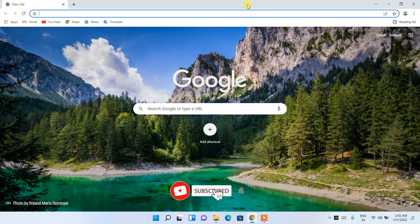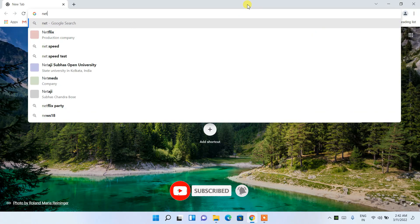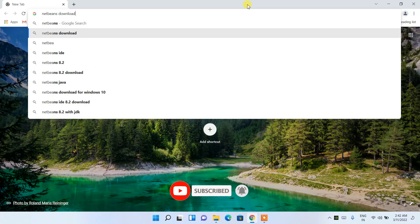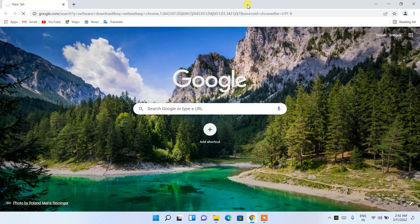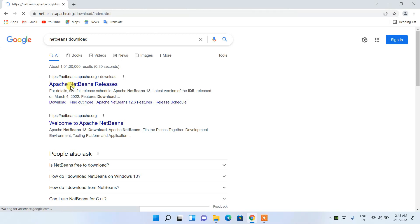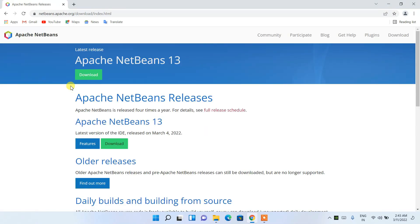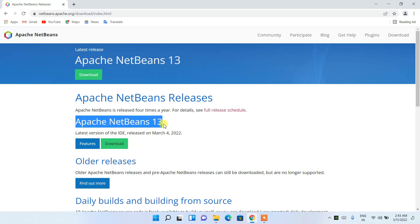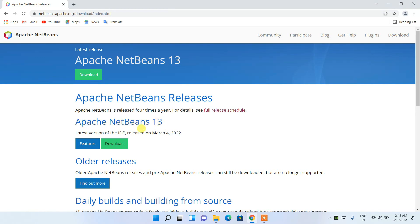To install NetBeans you need to first download it. Go to your favorite browser and in the address bar just type 'netbeans download'. You will see netbeans.apache.org — click on Apache NetBeans and it will redirect you to the official site of NetBeans, where you can see Apache NetBeans 13 is right there, released on March 4, 2022.